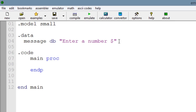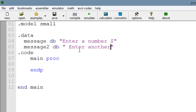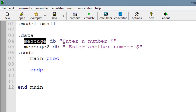Now our second message — message2 — is another variable with a DB data type. Inside the double quotes, type a space first because we don't want everything to clump together, then type 'enter another number'. We're going to end this with the dollar symbol as well. So now we have two messages declared as string variables.